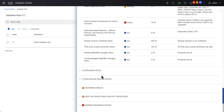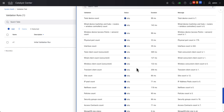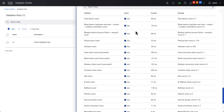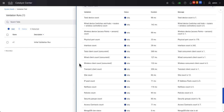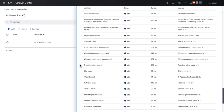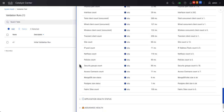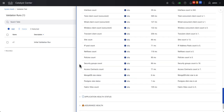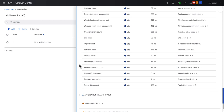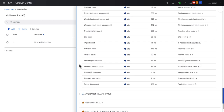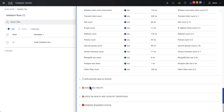Next I'll check out the Appliance Scale. It shows total device count, wired and wireless devices, port and interface counts, wired and wireless clients, transient clients, the number of sites, IP pools, net flows, policies, security groups, access contracts, fabric sites, as well as the size of the Mongo and Postgres databases.